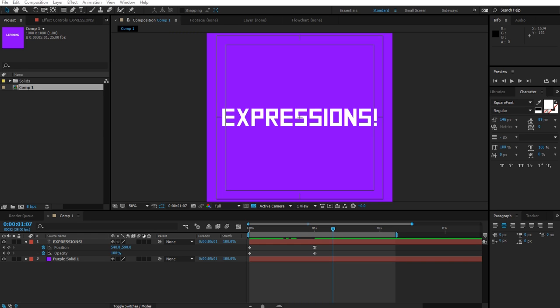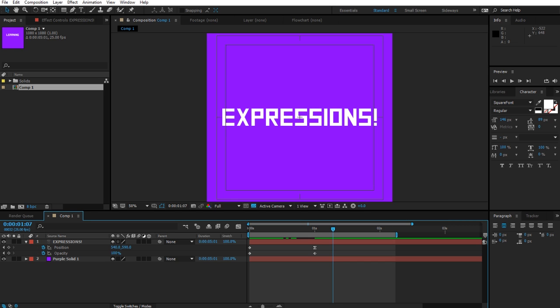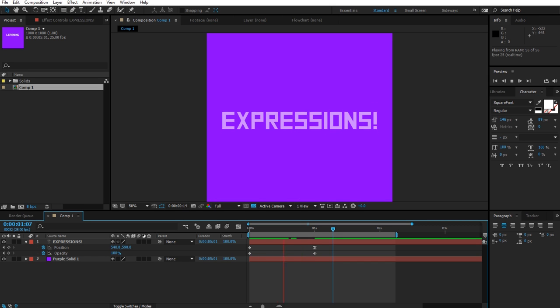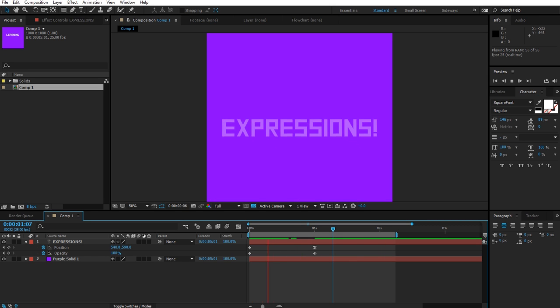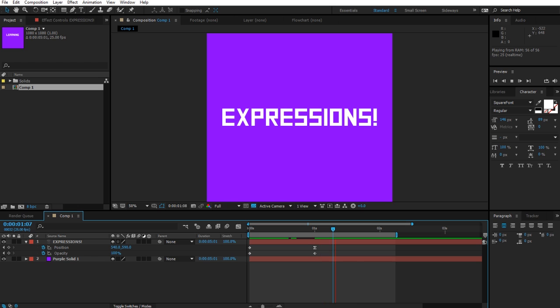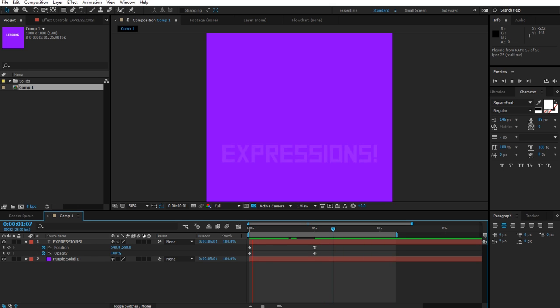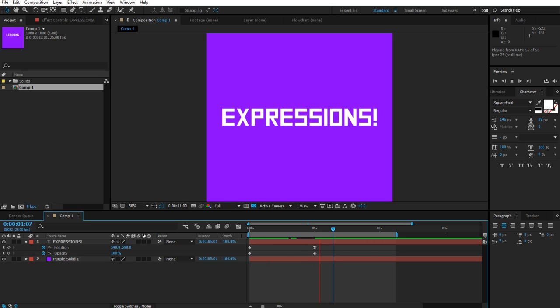Here I am inside this project. I have one simple composition with a text layer and a purple solid. What I've done is given it a basic animation inside the position and the opacity just to slide up and fade in. Looks pretty decent.